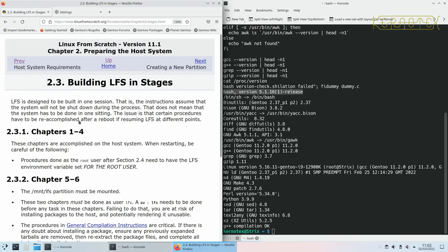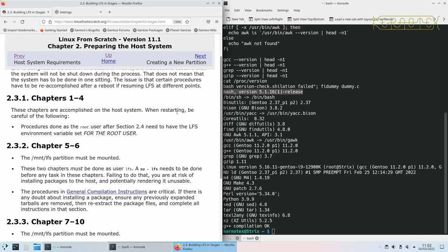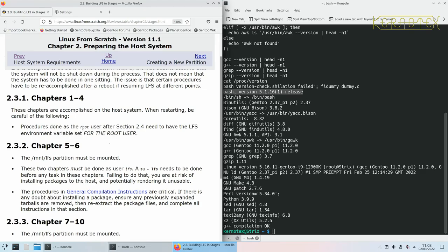So it just goes over again what's going to be done in the individual chapters. So as it says, these are accomplished on the host system, which is what we're doing now. And it says if you restart, so if you're doing this in more than one session, which is not what I'm going to do, I'm going to do this all in one session, although it may be split over several videos, it will be one sitting. You have to remember that some of the procedures after section 2.4, you need to have this LFS environment variable set, but we'll see that when we come to it.